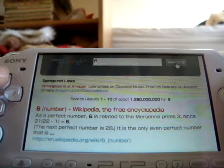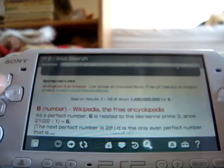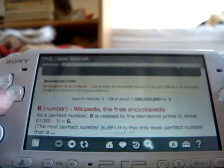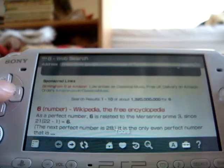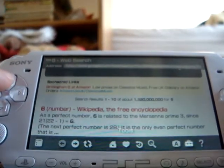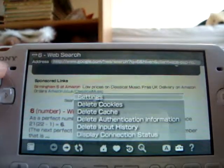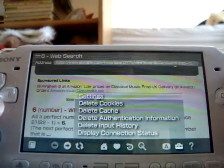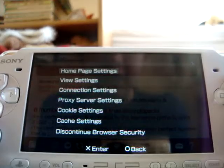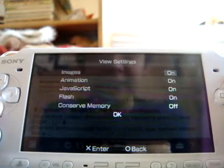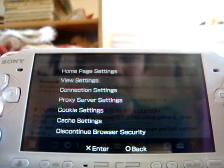Or you can press the Triangle button and do another search. When you want to fiddle around with the tools, go to the little toolbox icon and press the X button. This will take you to the settings menu. Press Settings, then View Settings, and you can fiddle around with all of this stuff.